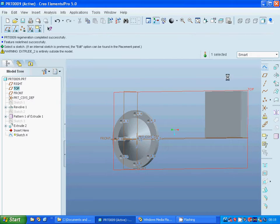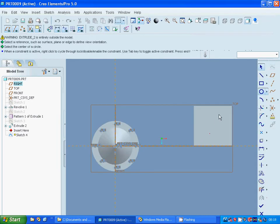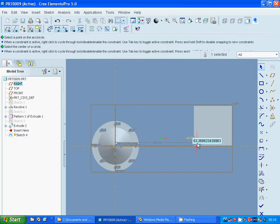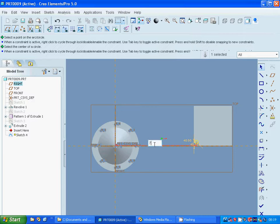Now I am going to select the same top plane and make a circle. I dimension it at 40 in diameter and set the distance as 60. That other dimension is approximately 870.